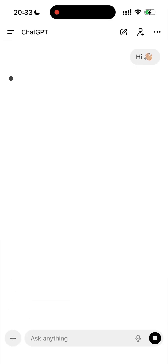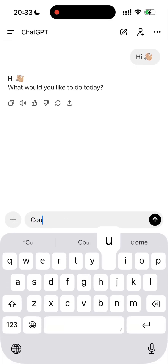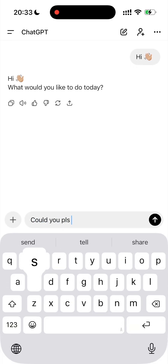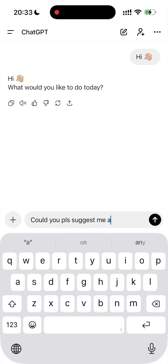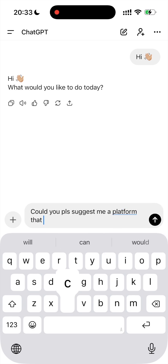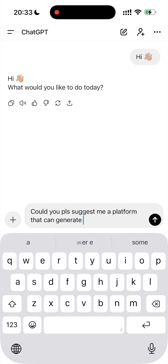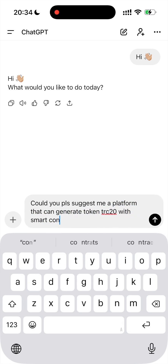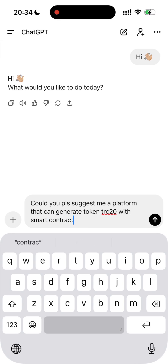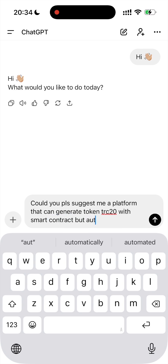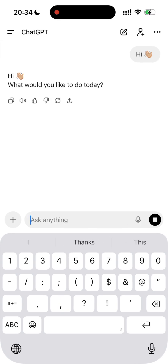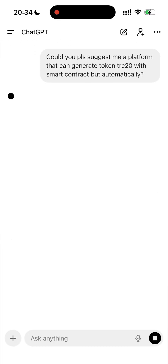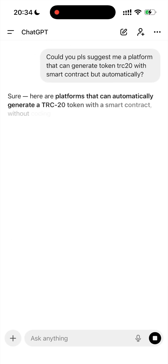Hey everyone! If you're watching this video, you're probably looking to create your own token. I had the same question, so I asked ChatGPT if there is a platform that could do it automatically. And after a bit of thinking, surprisingly, it suggests a few platforms that could do it for me.